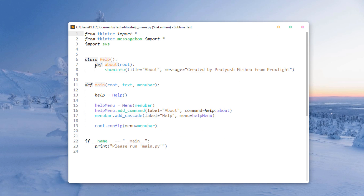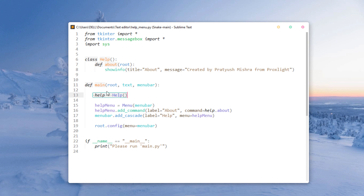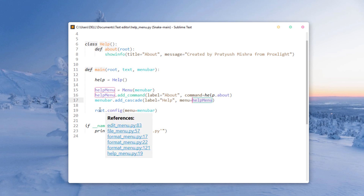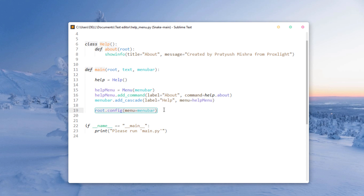The Help class has a function that, when the Help menu item is clicked, opens a message box saying 'Created by Pratish Misha from Prox Lite' — that's the About message with a title. I've created a help variable that references this class, added a Help menu with a cascade, and attached it to the menu bar using root.config with menu bar.